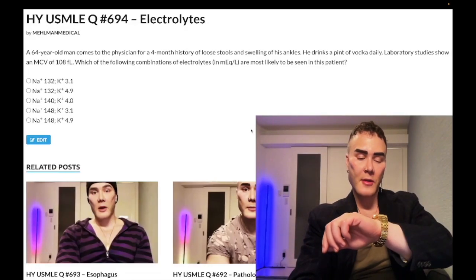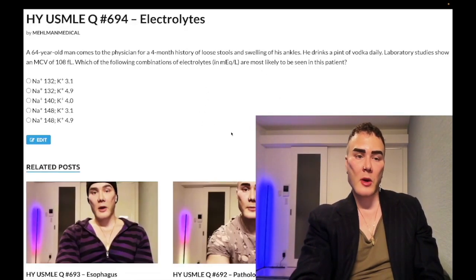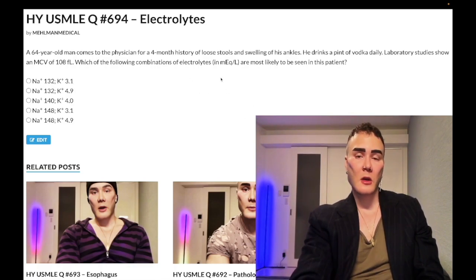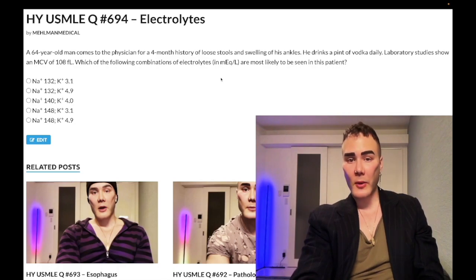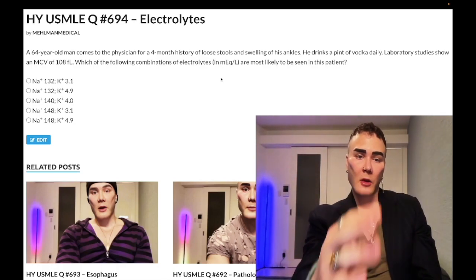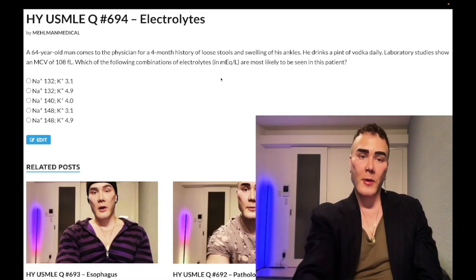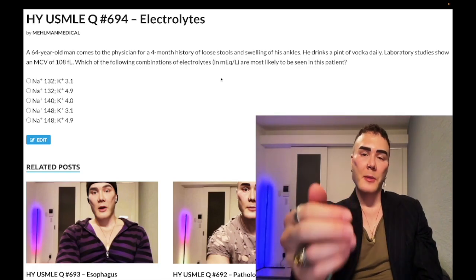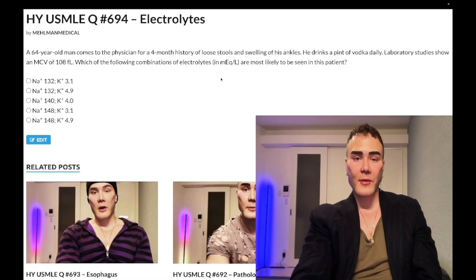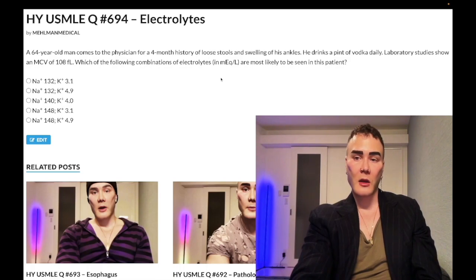It's 4:37 AM on the 23rd of March here in Japan. This is a past-level question for electrolytes for Step 1 and 2 — a nearly identical question shows up on one of the 2CK forms. The case: a 64-year-old man with a four-month history of loose stools and swelling of his ankles who drinks a pint of vodka daily.